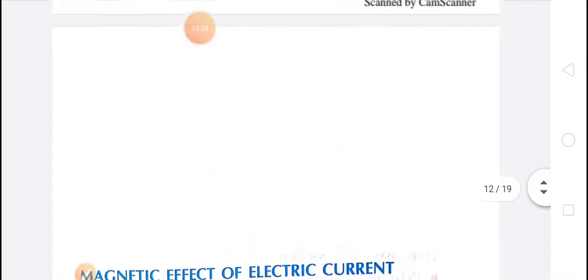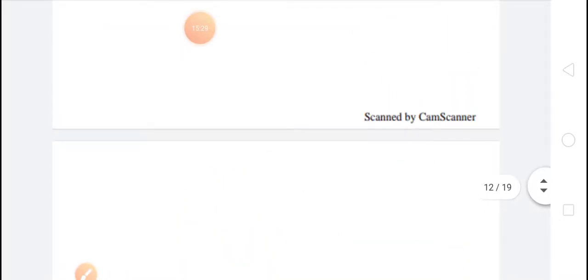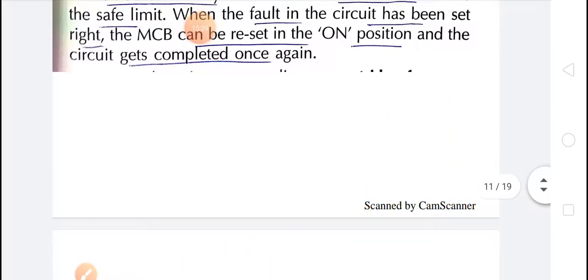So children, this is about the heating effect of electric current that we have discussed today. Thank you.